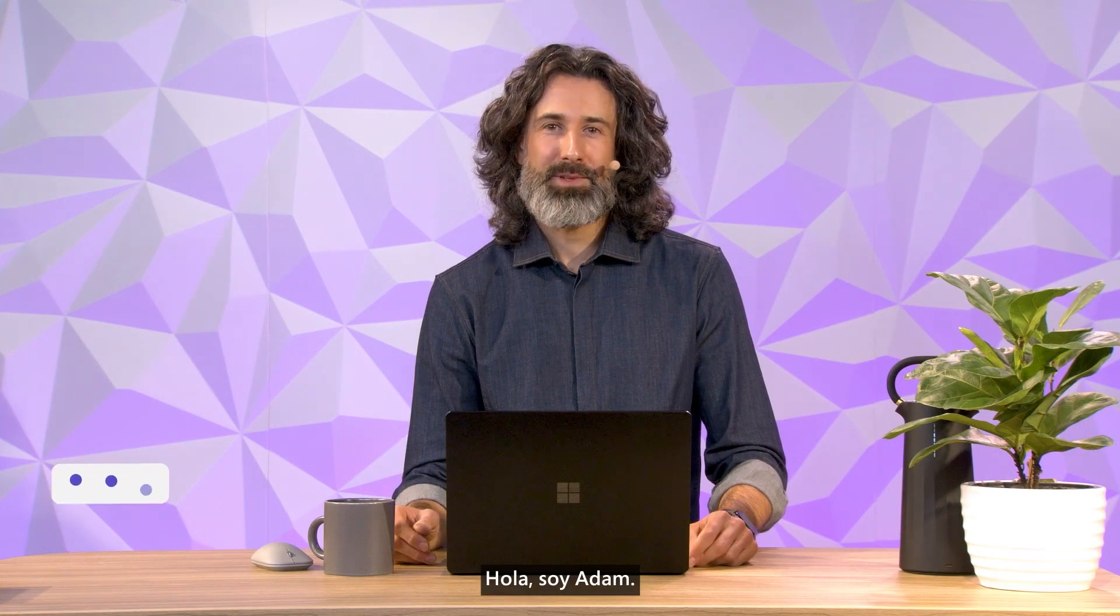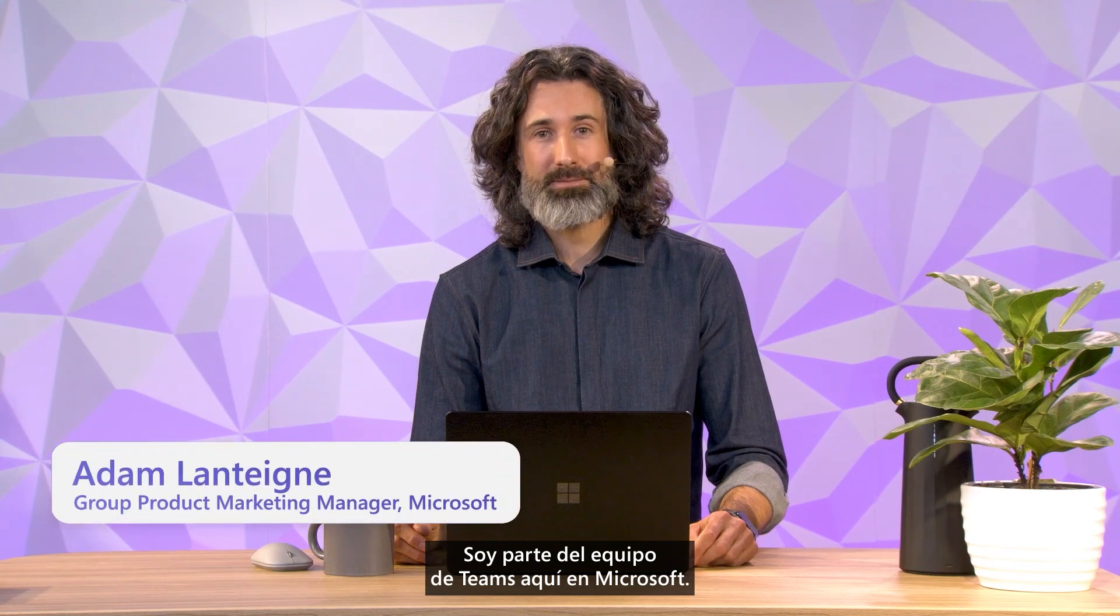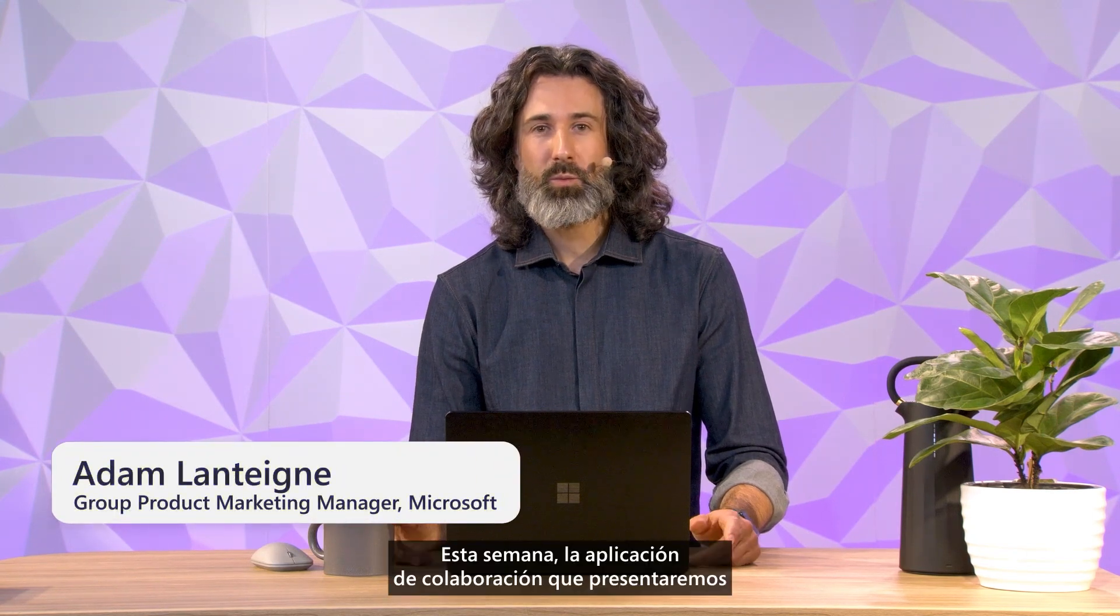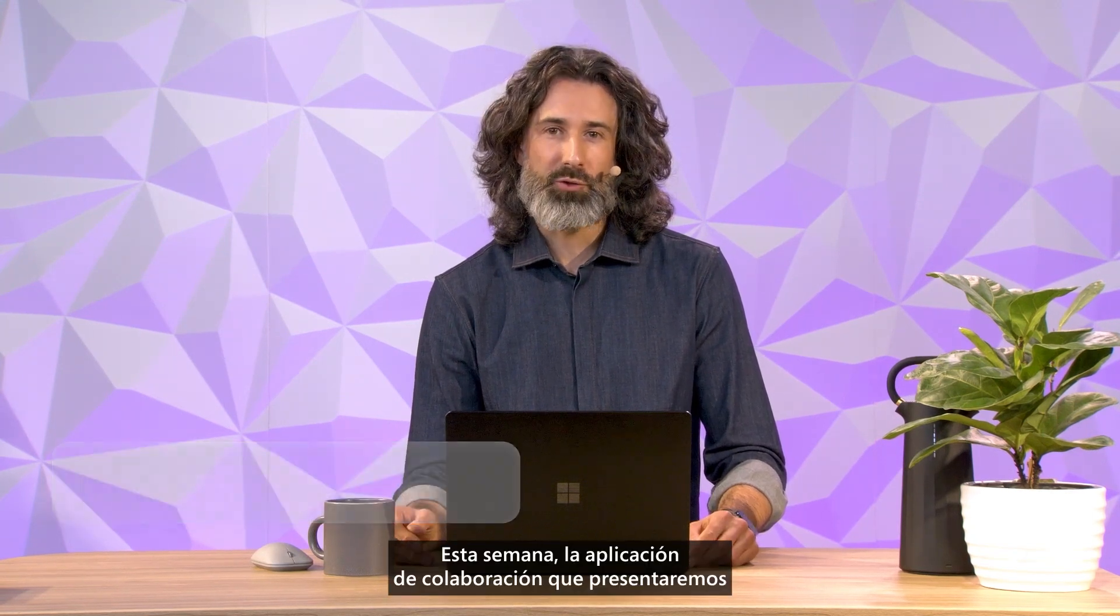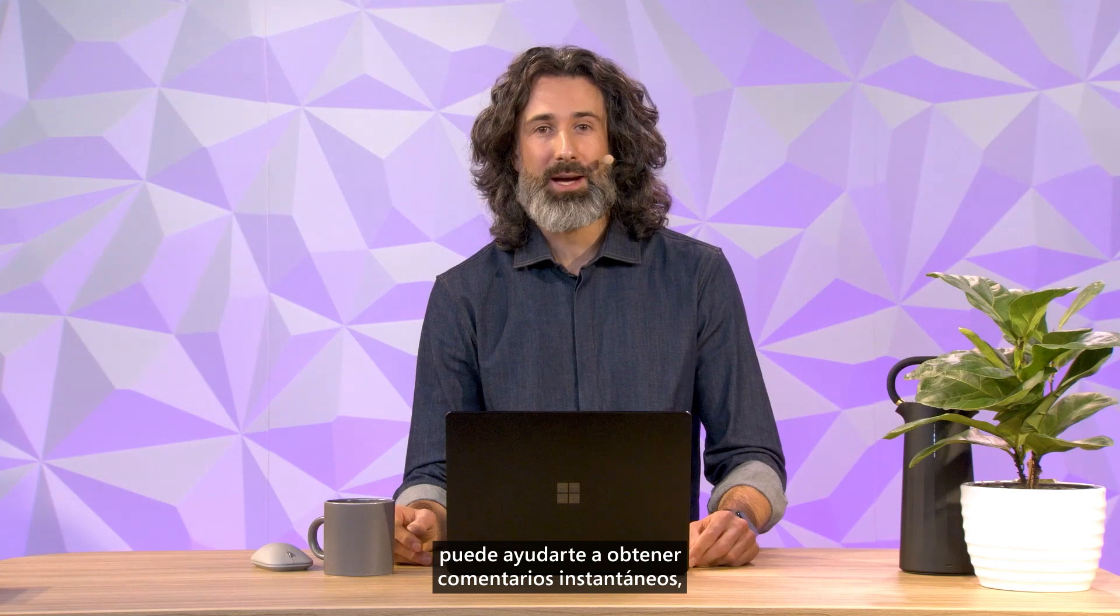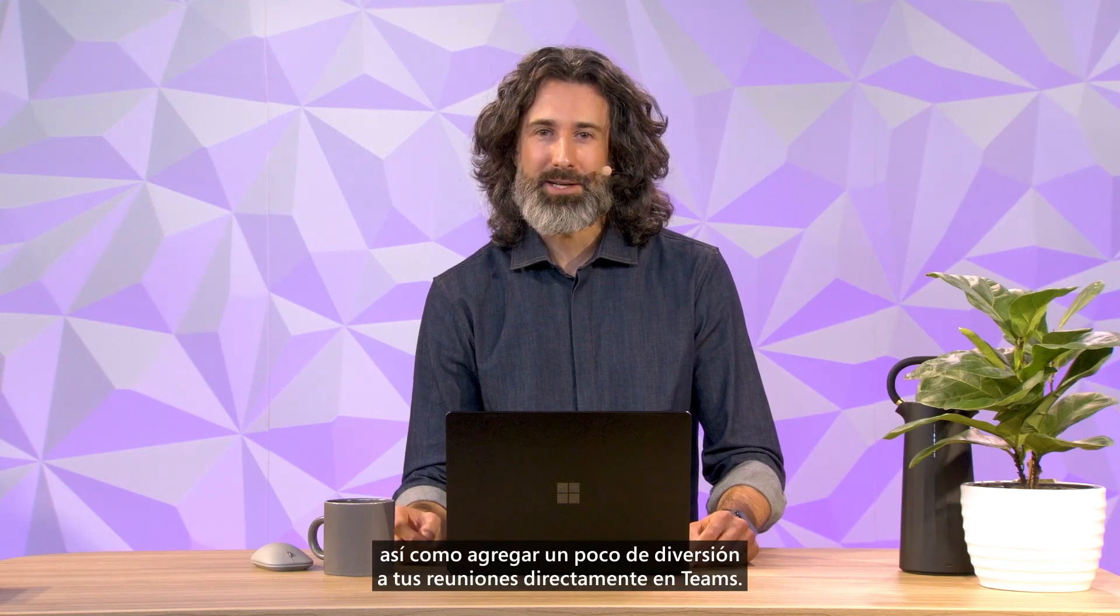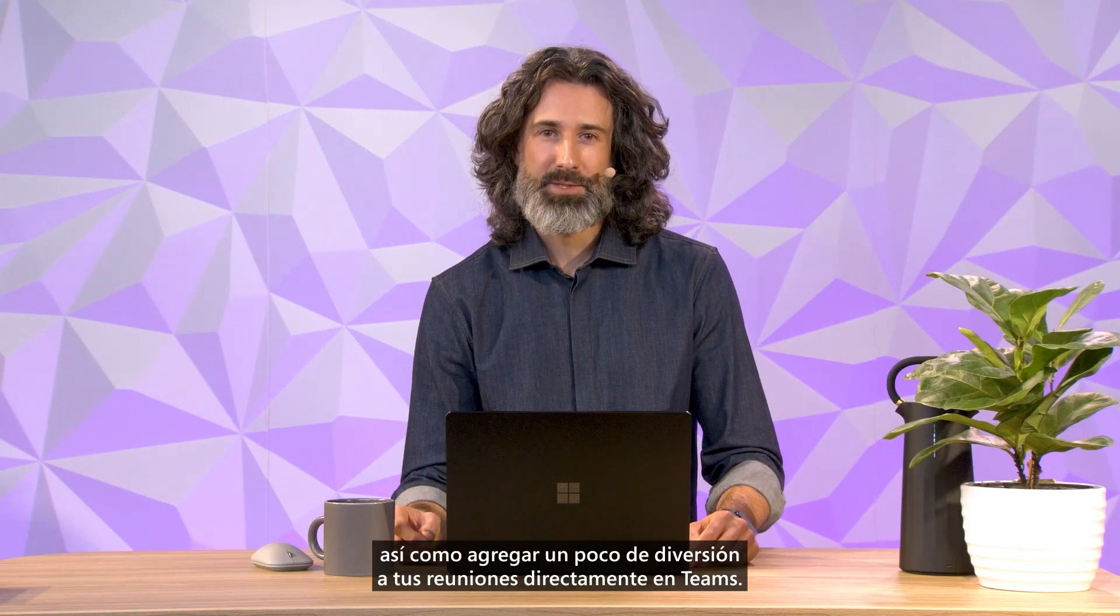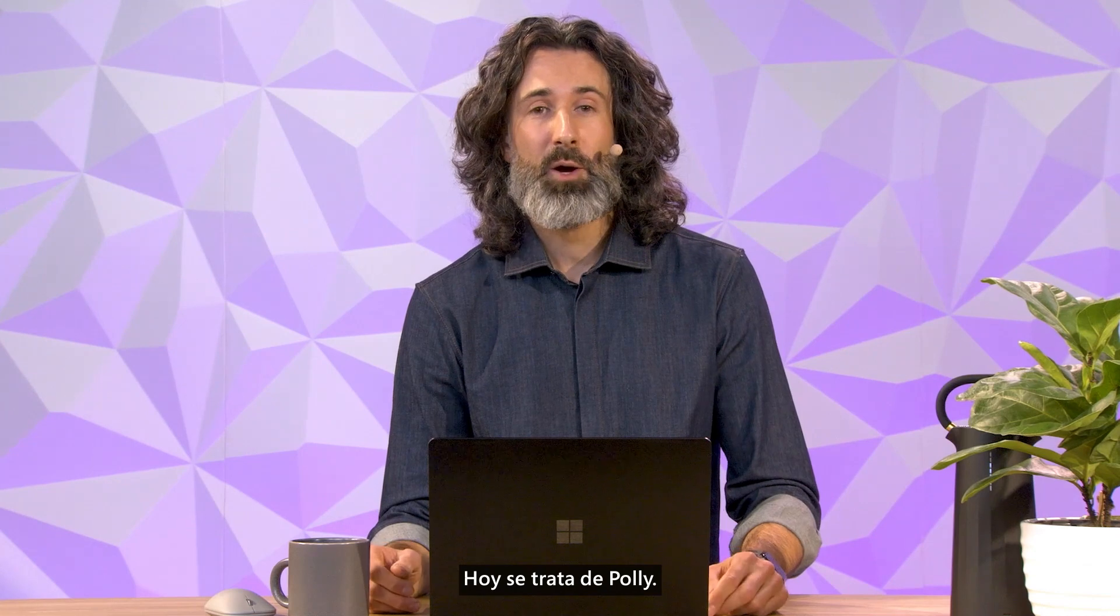Hey, I'm Adam. I'm part of the Teams team here at Microsoft. This week, the collaboration app we'll be featuring can help you get instant feedback as well as add just a little fun to your meetings right in Teams. Today is all about Poly.